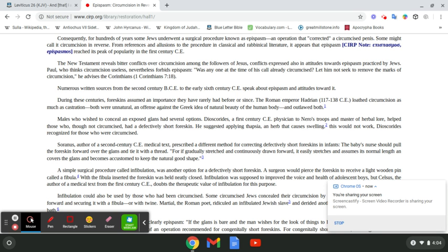For he built gladly a place of exercise under the tower itself and brought the chief young men under his subjection and made them wear a hat. And now such was the height of Greek fashions and increase of heathenish manners through the exceeding profaneness of Jason, that ungodly wretch and no high priest.